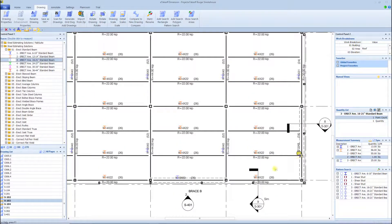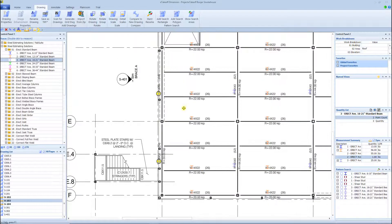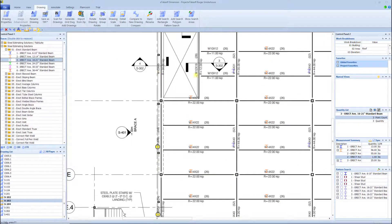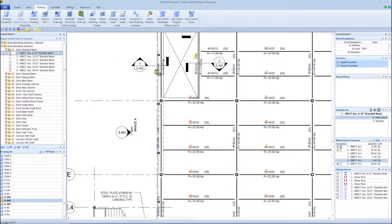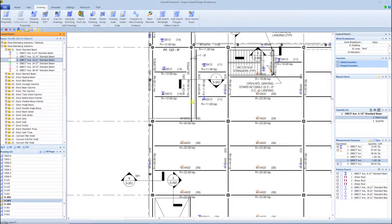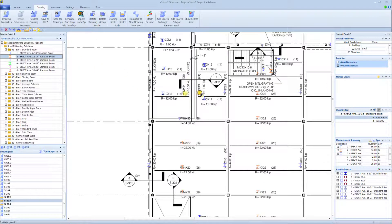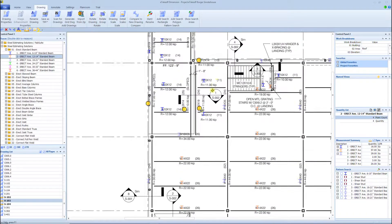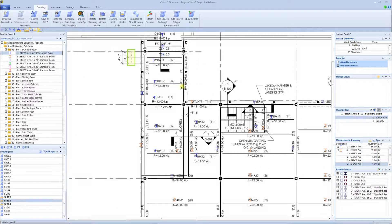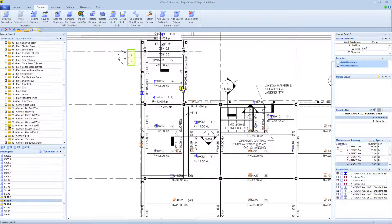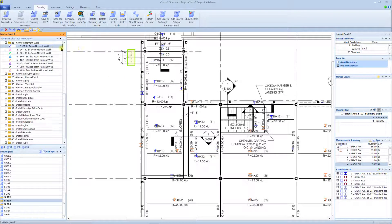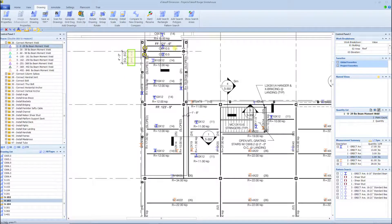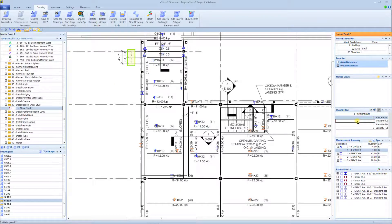The way I do that to make it pretty simple is: you buy the software, we set it up, then we do a training. In this training we're able to share screens. I show you how to bring in the plans, show you how to set the scale, show you how to set up the detail sheets, show you some best practices for doing the takeoff itself.